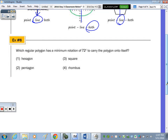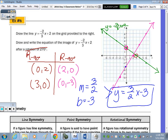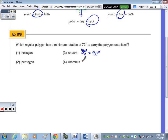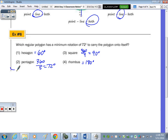Number 8: which regular polygon has a minimum rotation of 72 degrees? A square gives 360 ÷ 4 = 90. A rhombus is not a regular polygon because although all sides are the same, all angles are not equal — so we can't use that formula. However, a rhombus does have rotational symmetry of 180 degrees since it looks the same upside down. The answer is a pentagon: 360 ÷ 5 = 72 degrees.